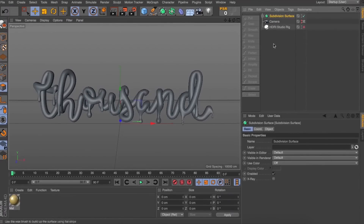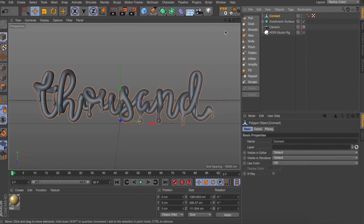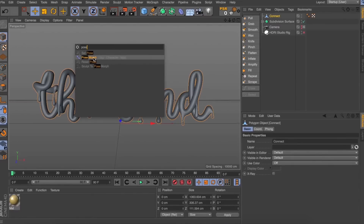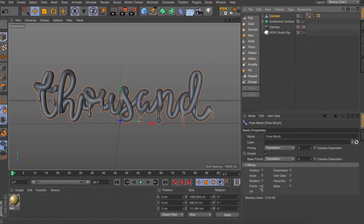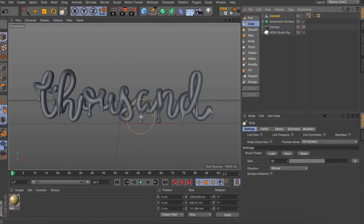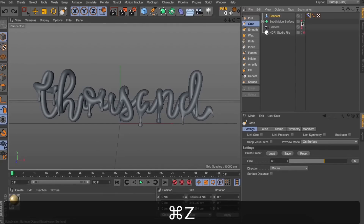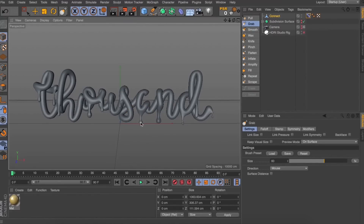Now that we've got drips all the way along our spline, this is really starting to look like melting letters. What we need to do is make these drips start falling toward the ground. I'll collapse the subdivision surface, duplicate it, and drop it into a Connect object so we've got one mesh. Now I'll hit Shift+C and add a pose morph tag to our connect object. The pose morph tag recognizes the position of the geometry, and then you can reposition it into different poses. We're going to take advantage of a few sculpting tools — toggling off the subdivision surface so I can use the drag sculpting brush to start dragging those drips toward the ground.